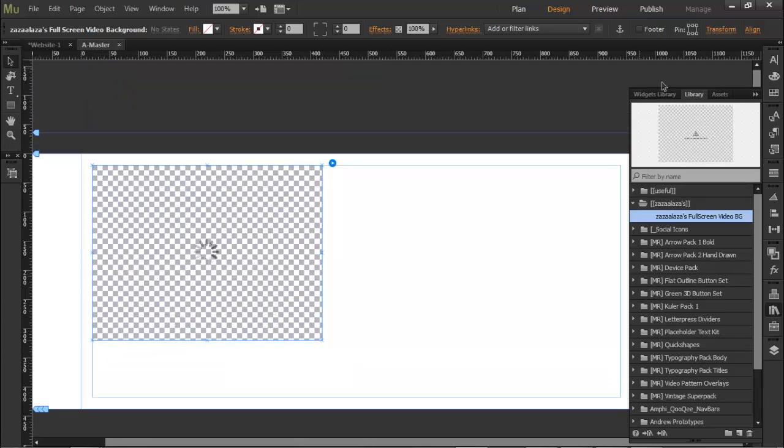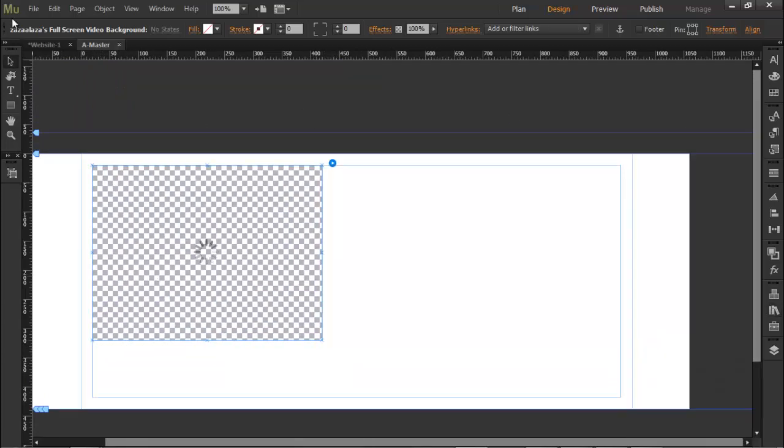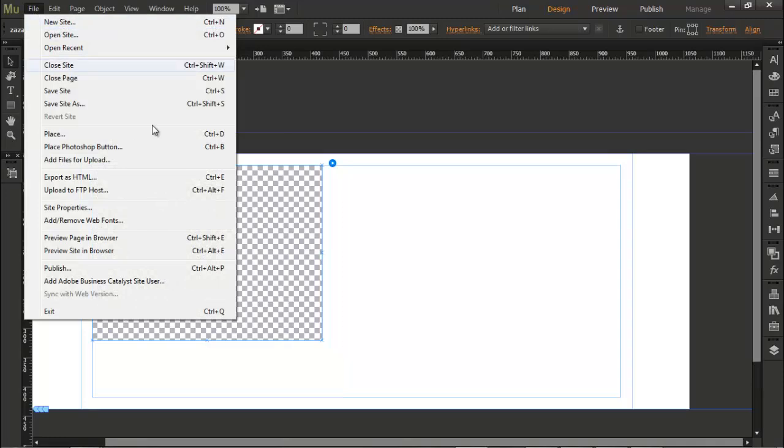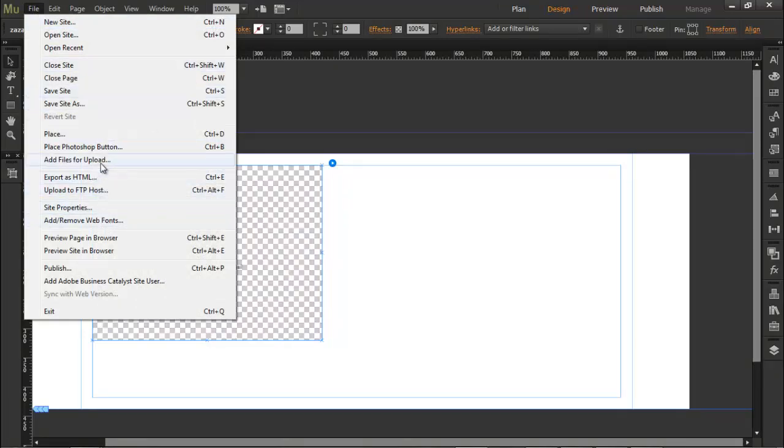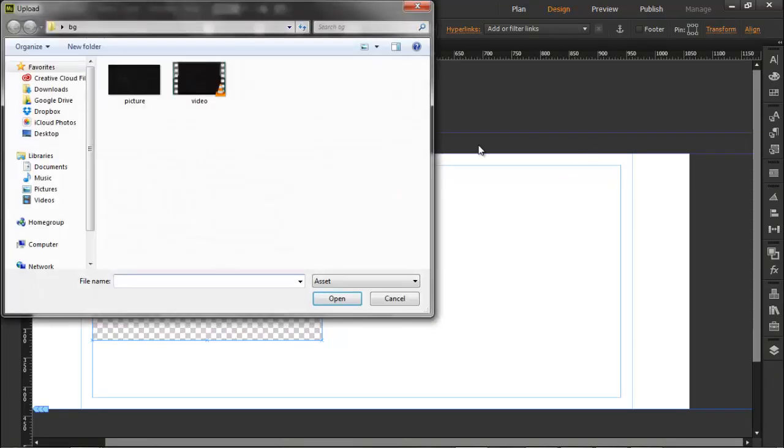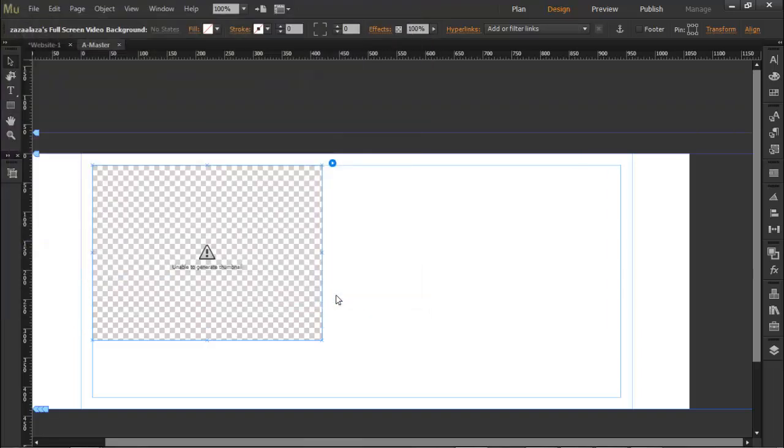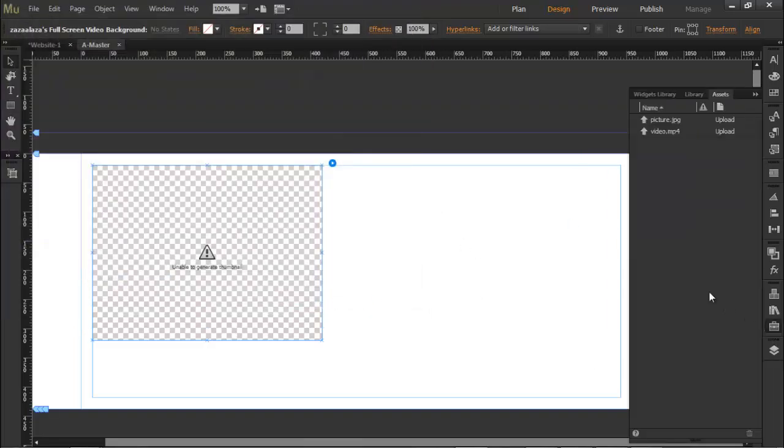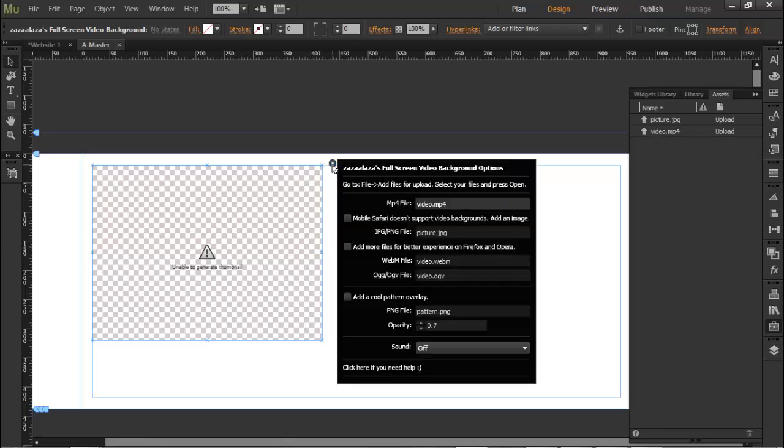Now the next thing you need to do is go to File and select Add Files for Upload. I have an mp4 file and I have a JPEG file. I'm going to select both of them and you're going to see why, and press Open. Now they will appear here in your assets library.